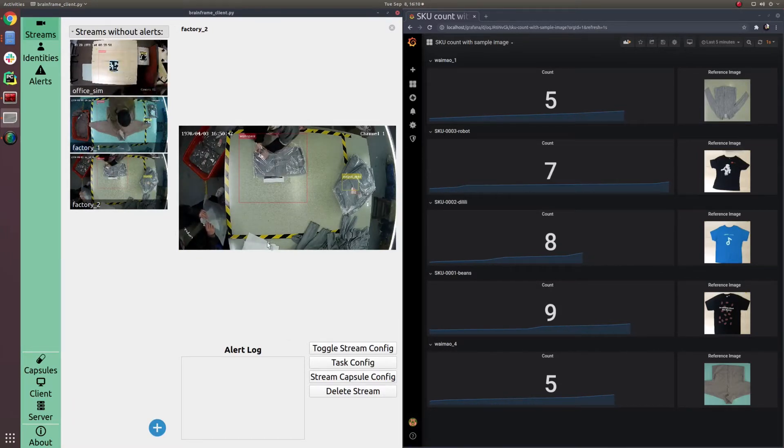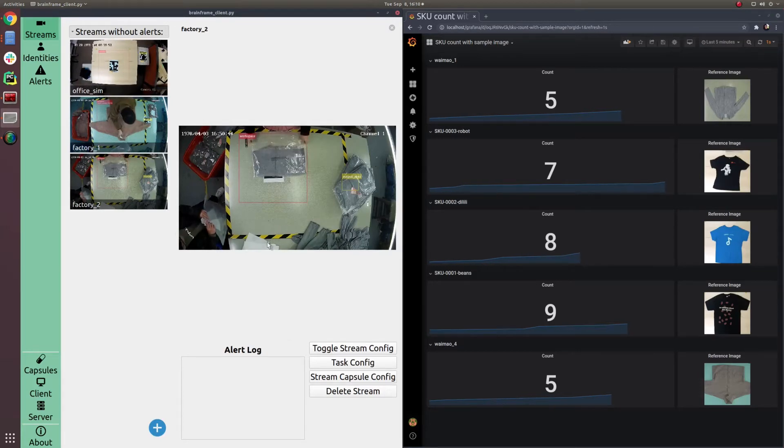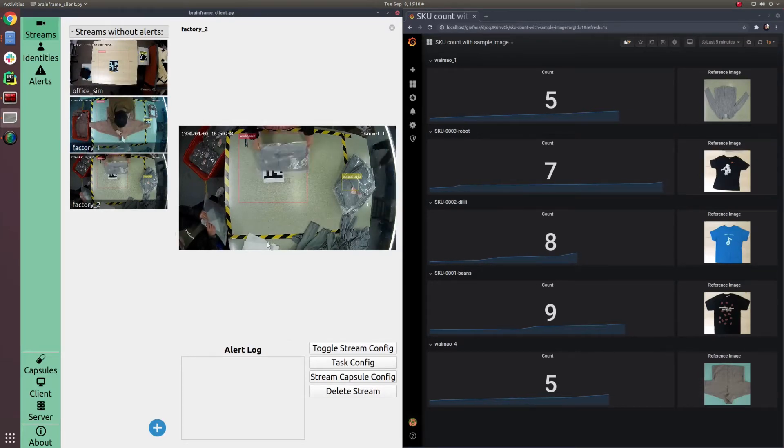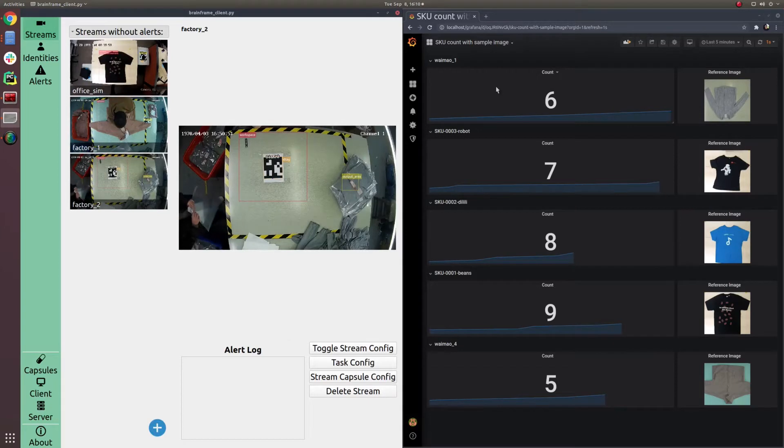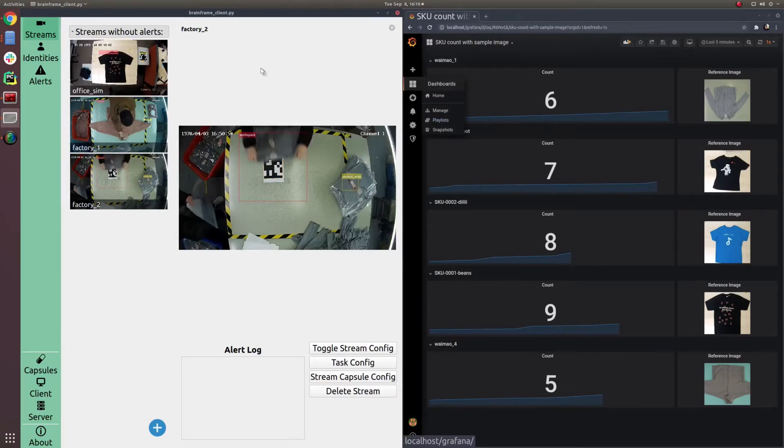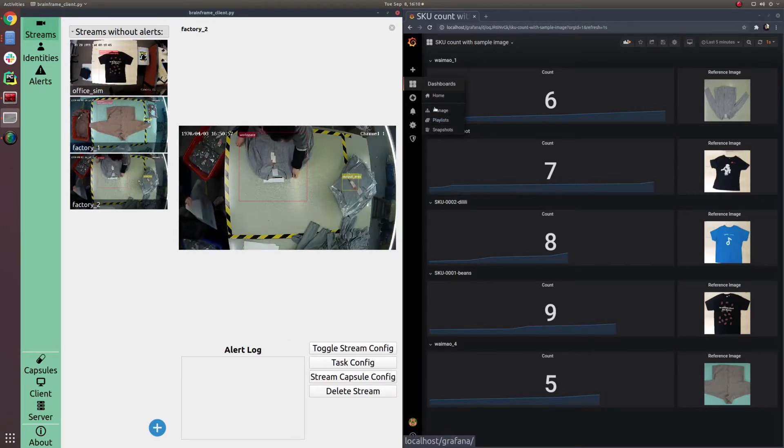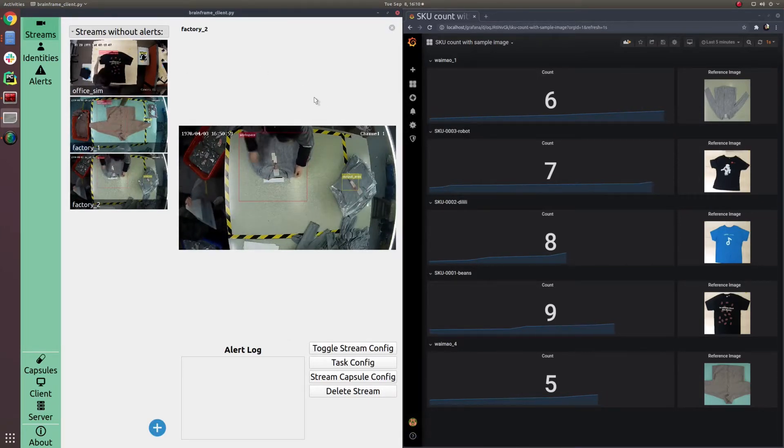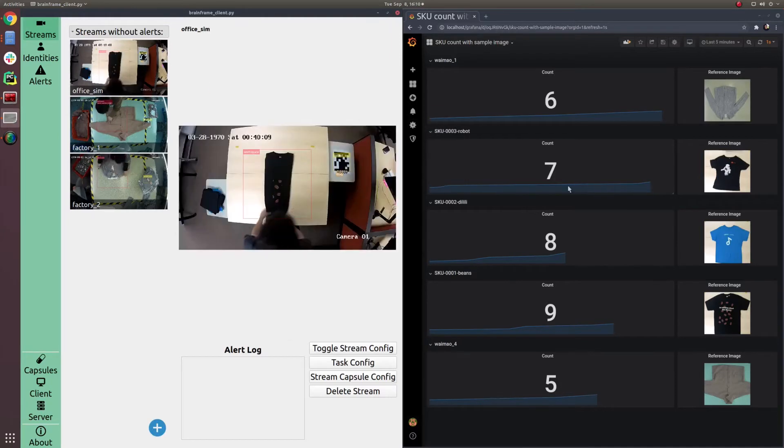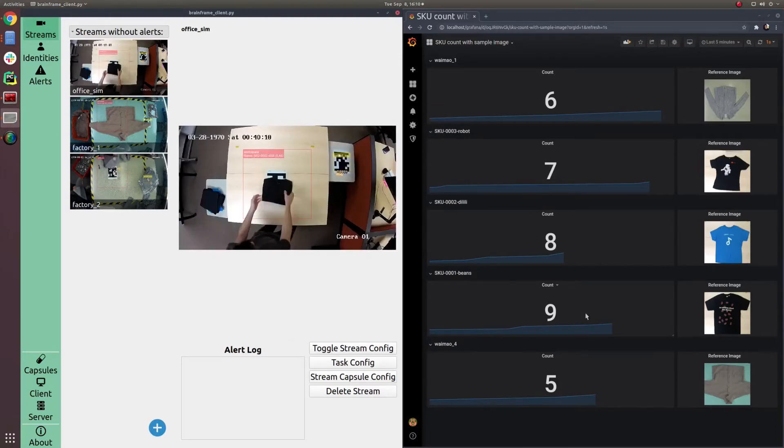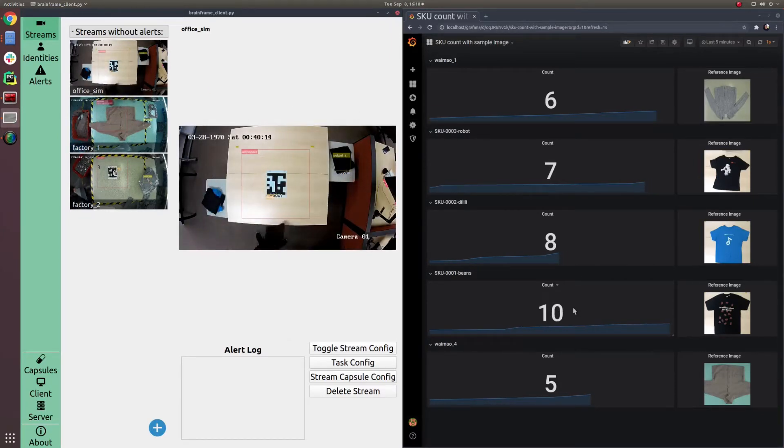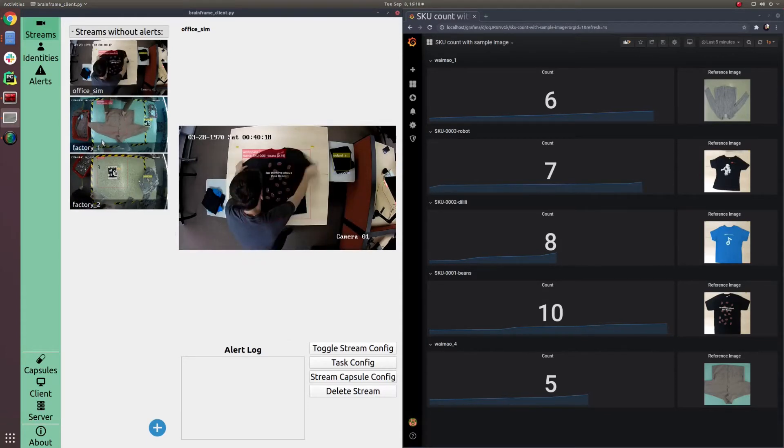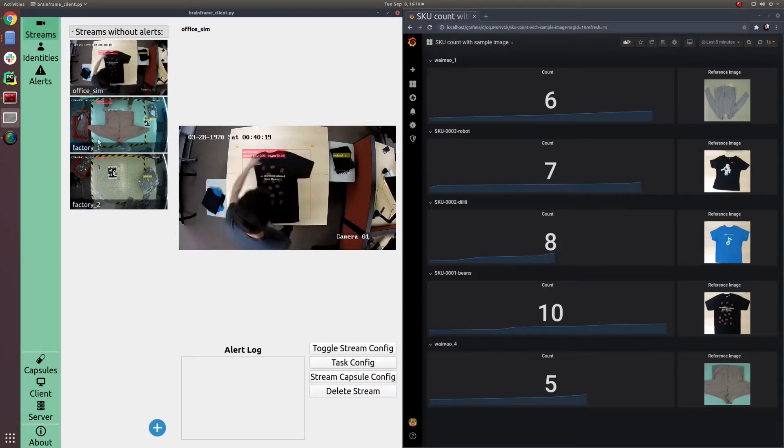This allows the factory managers to have real-time information on which order is on the production line and how many have been made, at which stage, and the throughput of each product line at any given time. The real-time data can be fed into an e-commerce system to help customers manage time-sensitive orders, for example, the holiday season shipping.